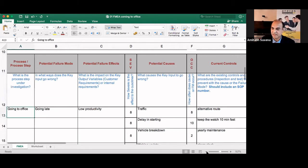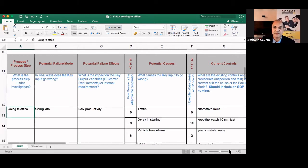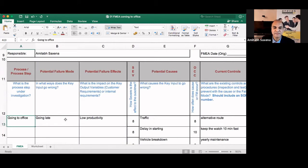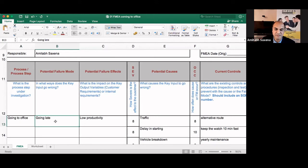So I write the process here, going to office, and then what is the potential failure mode? Potential failure mode can be, there can be many, going late.